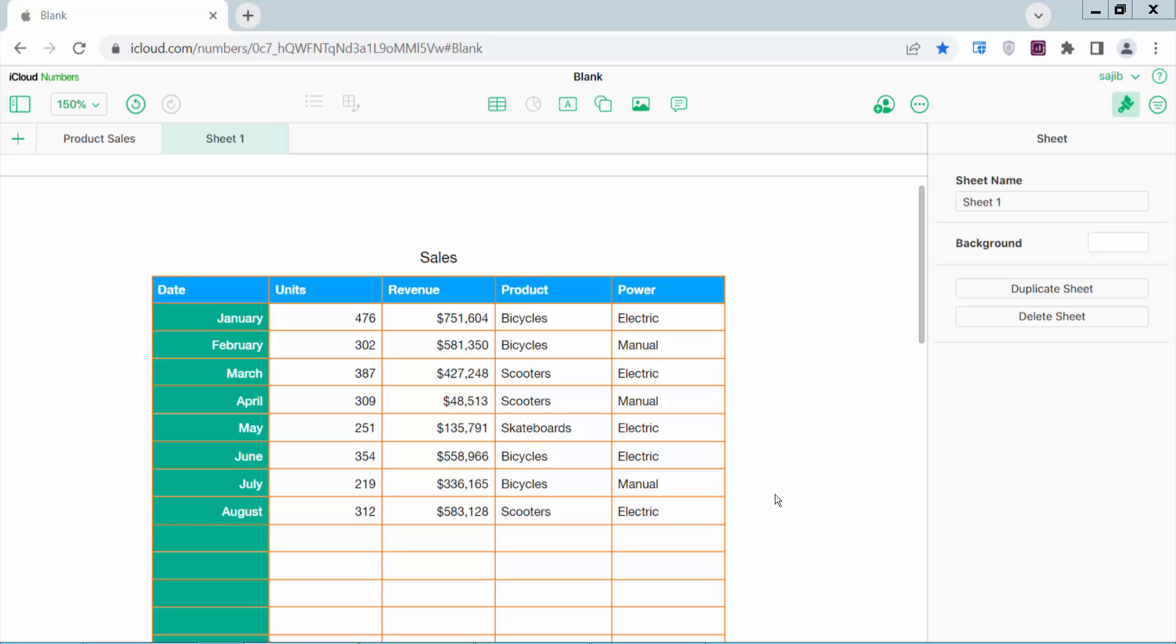Hello everyone, today I'll show you how to select all rows below in Numbers. Open your Numbers sheet.